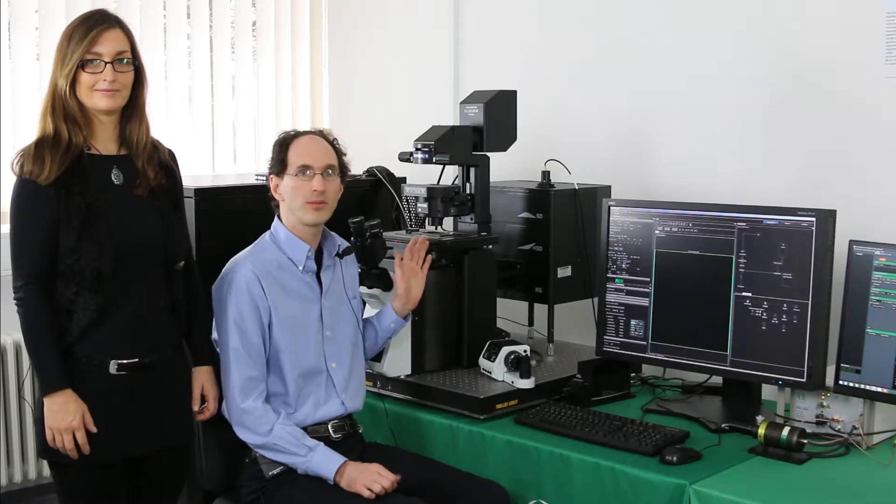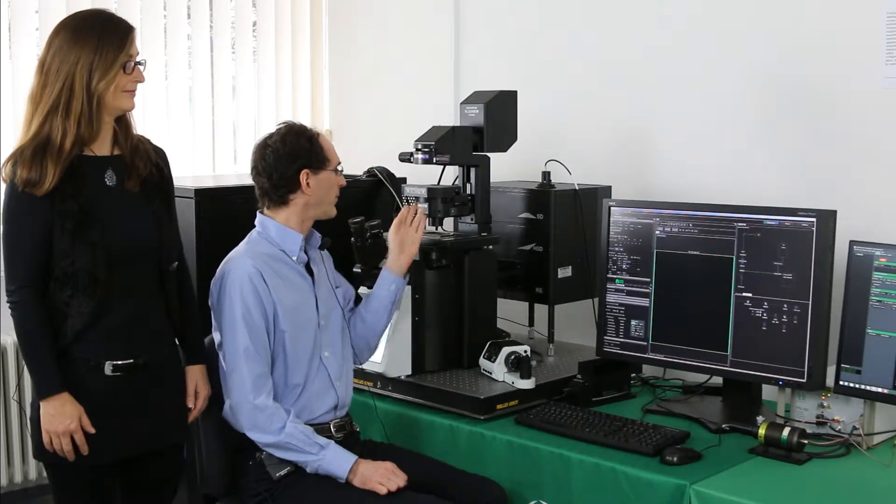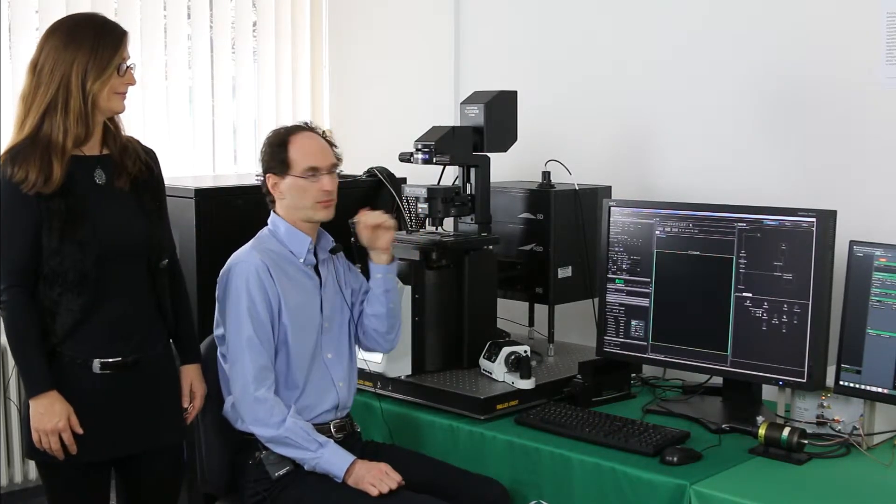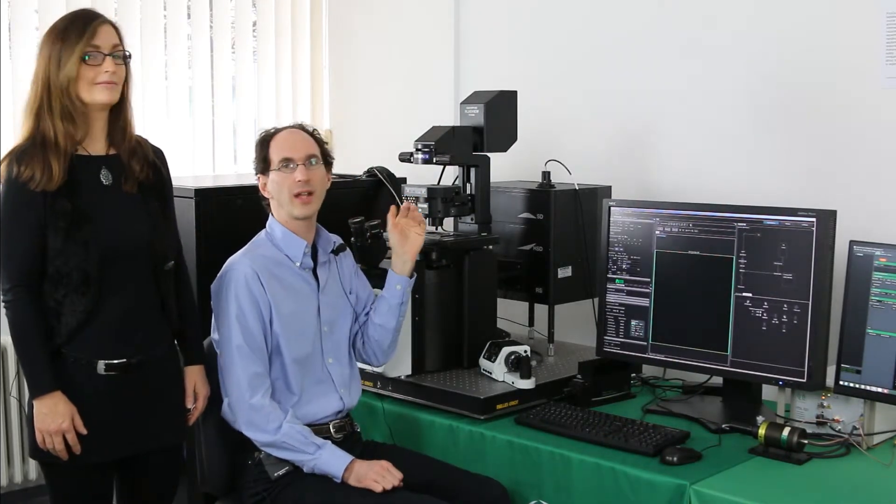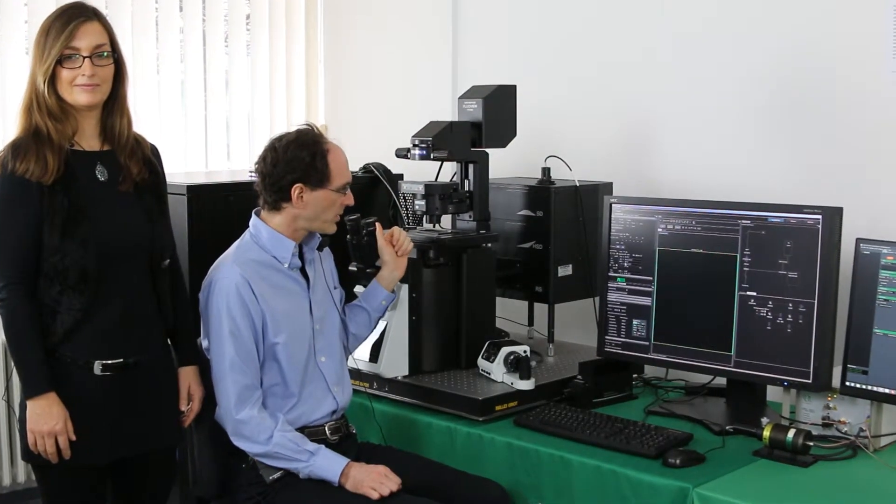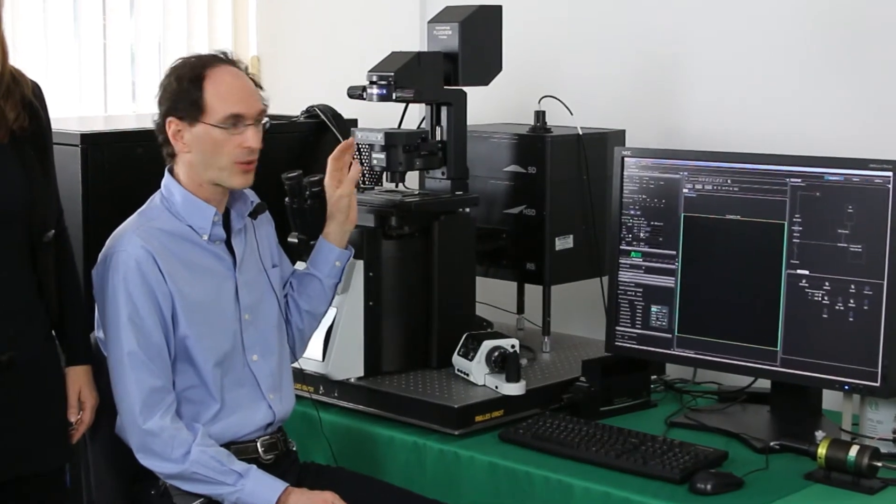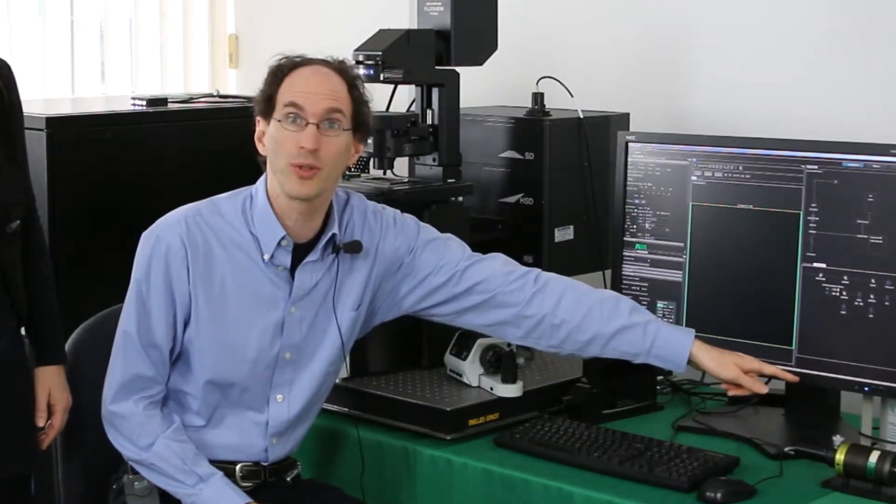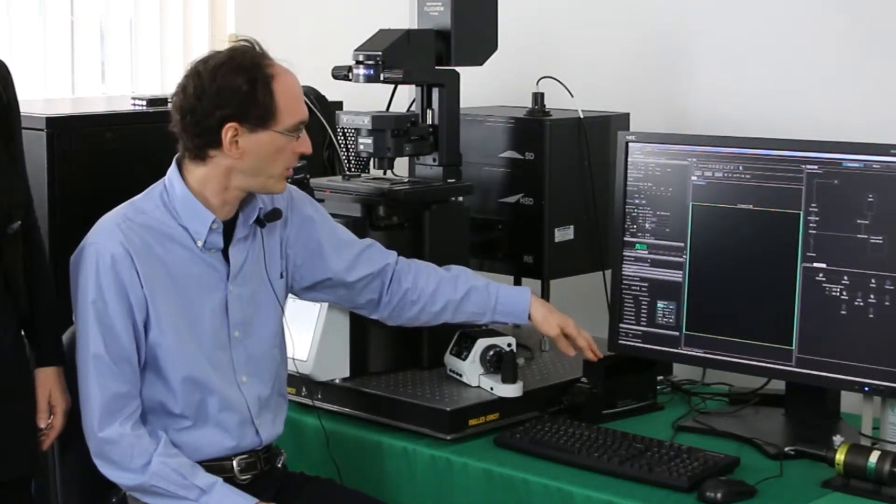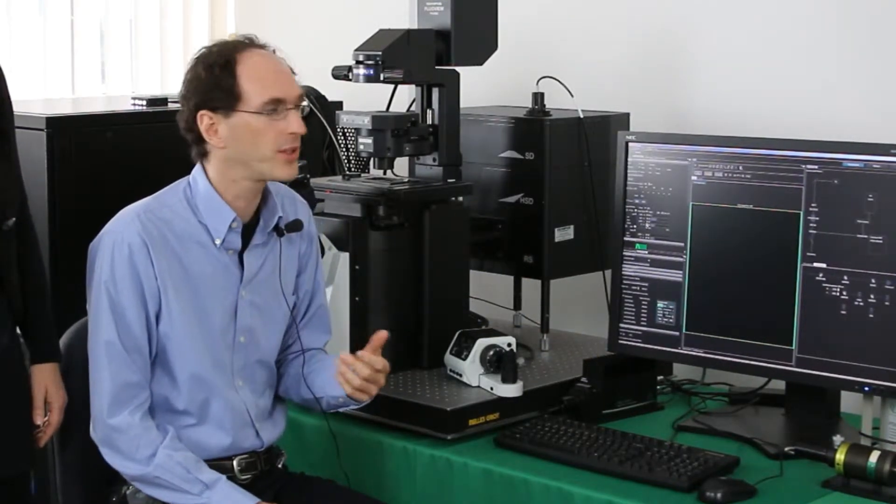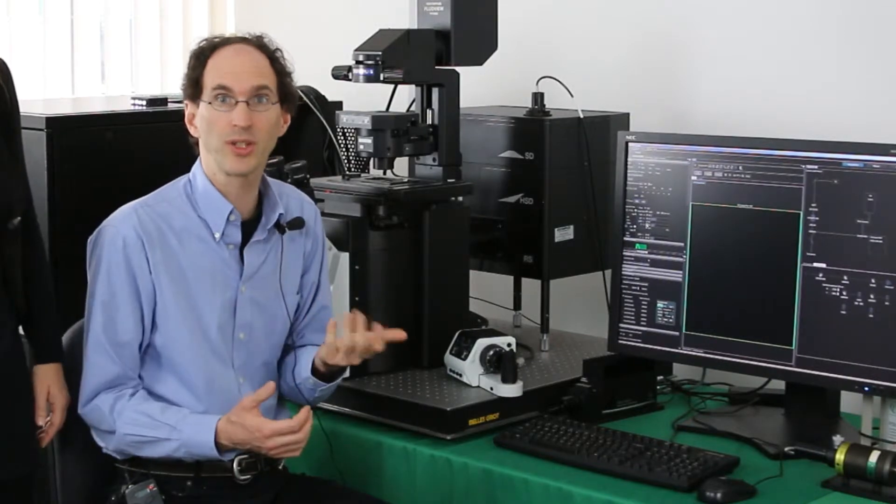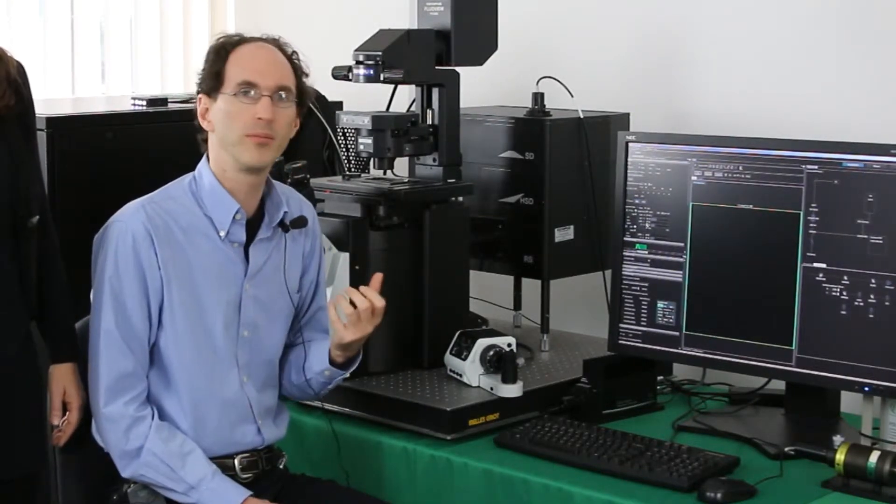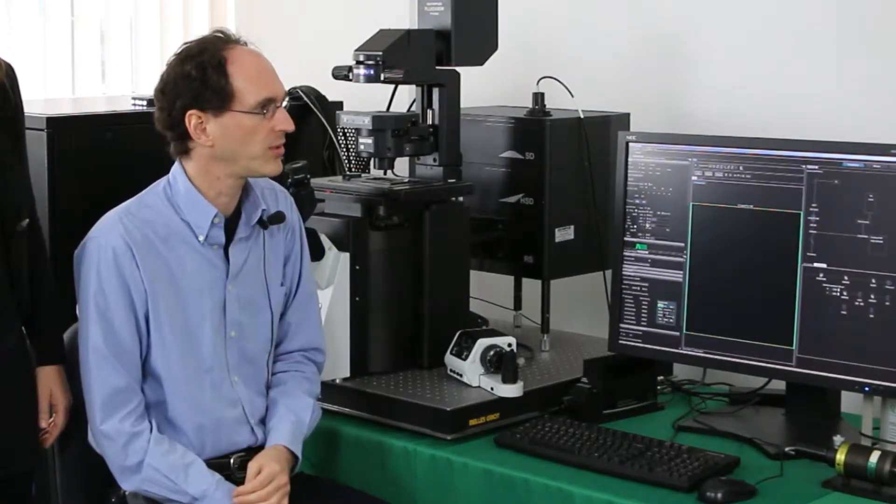To demonstrate how to operate the system, we have put a plant sample, actually an apple slice, onto the system. This specific system is equipped with a 485 nm pulsed diode controlled by a sepia laser driver, a PMA Hybrid Detector with a 510 long pass filter, and we are using a TimeHarp 260 PICO TCSPC board, which is actually a plug-in card placed in the PC.